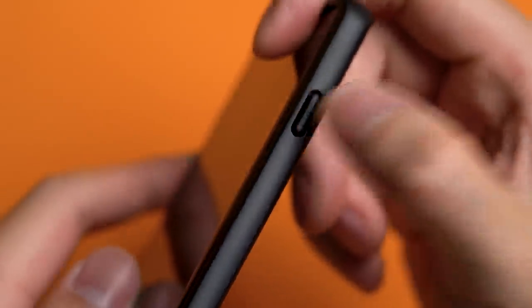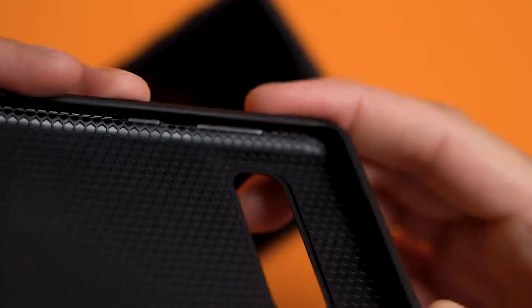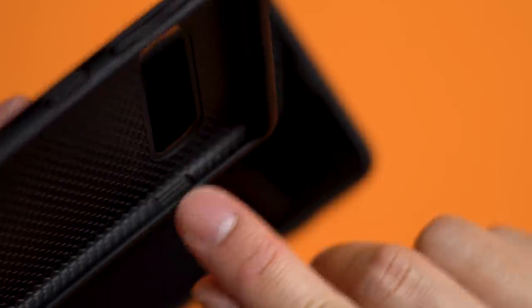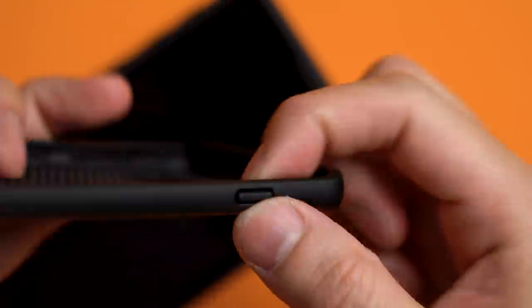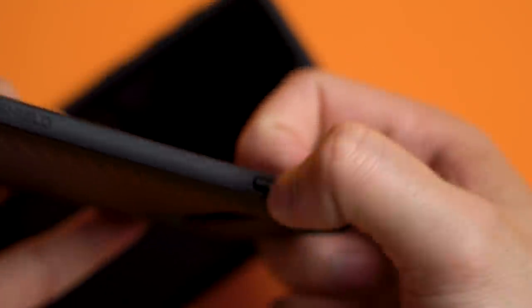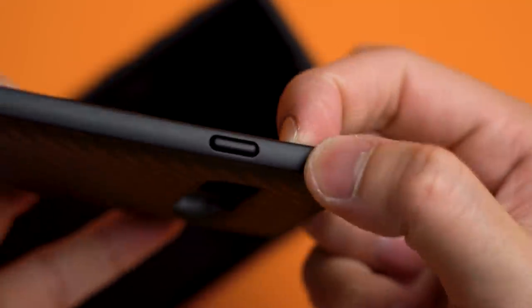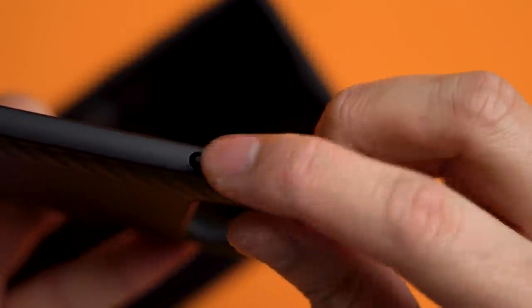But this time around, the buttons on this Solid Suit aren't removable. You're stuck with the matching colors of the case, which isn't terrible, but if you're looking for that customization from the iPhone models, you won't get that here.